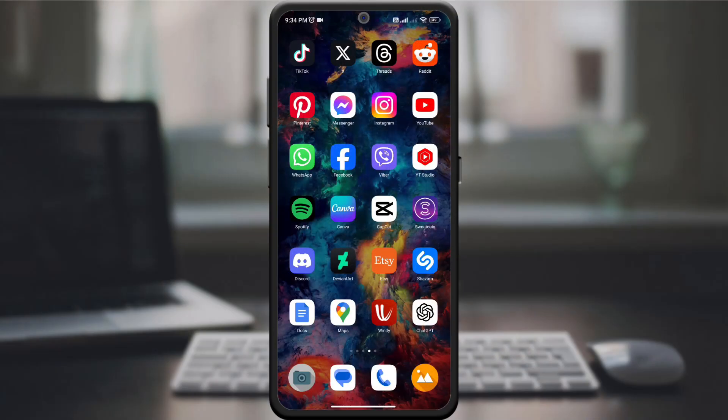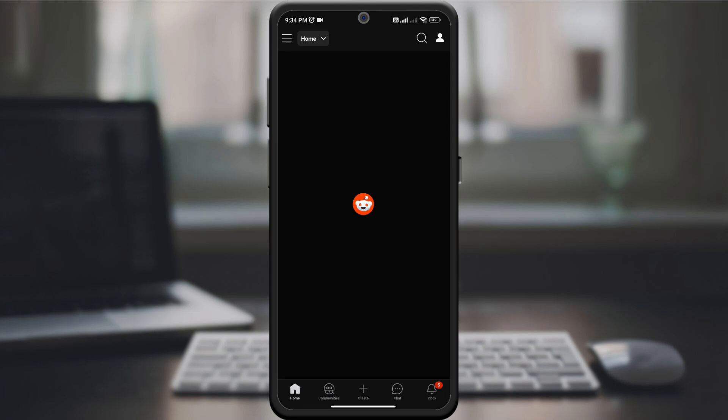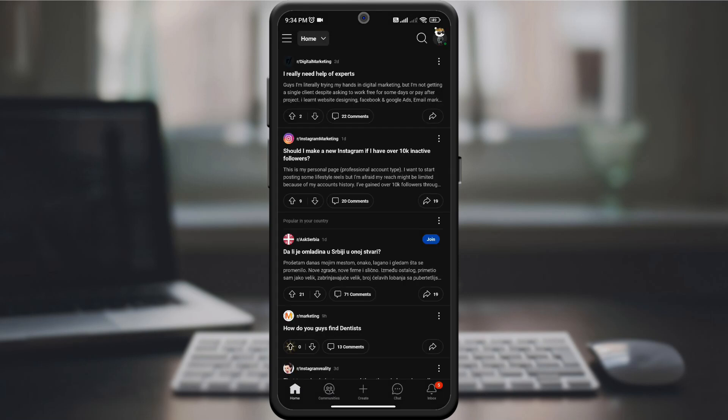Start by opening the Reddit app or website and signing in to your account. Make sure you're using the latest version for the most up-to-date features.